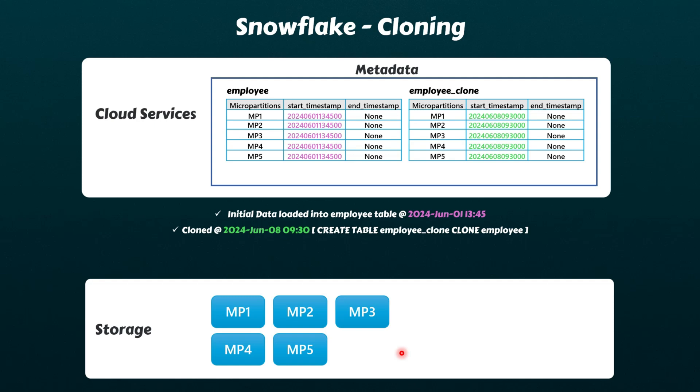Immediately after cloning, both the base table and clone table share the same micro-partitions, and if you run a query against them, they return the same results.